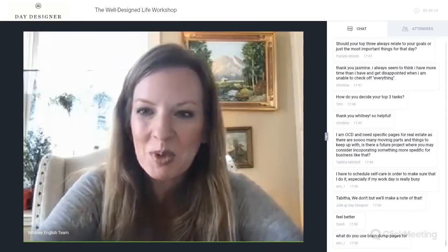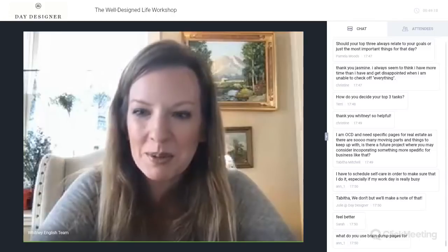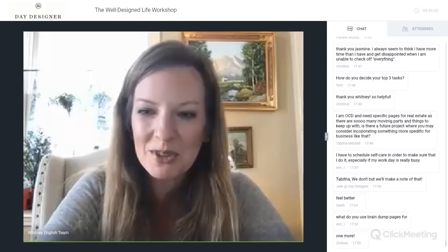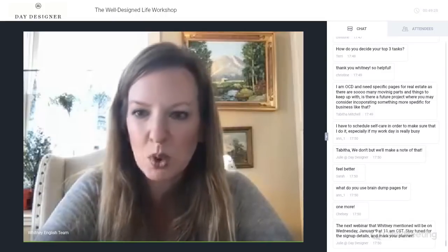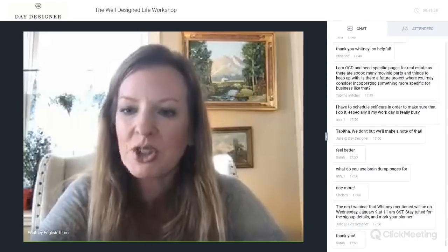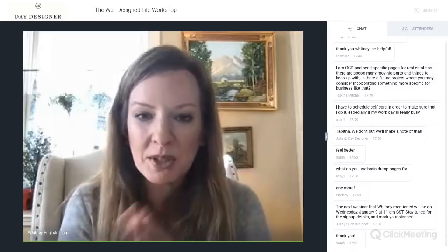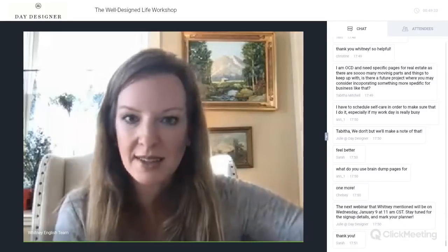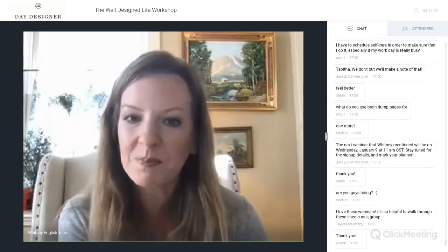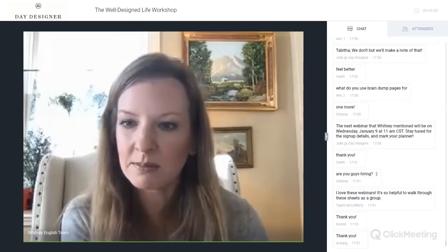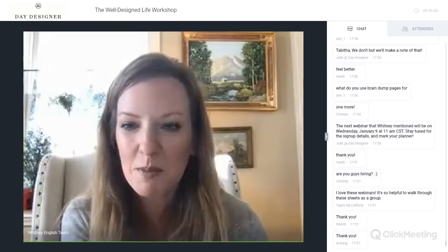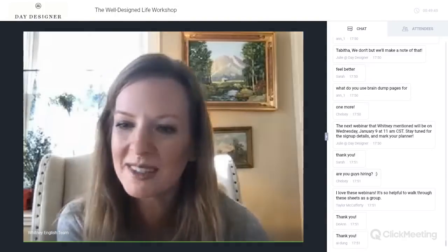We've recorded this webinar and will send it out. I'm going to be doing another webinar covering the last half of the worksheet on January 9th, so mark your calendars and planners and join me for that. Thank you all so much for being here — have a great day!